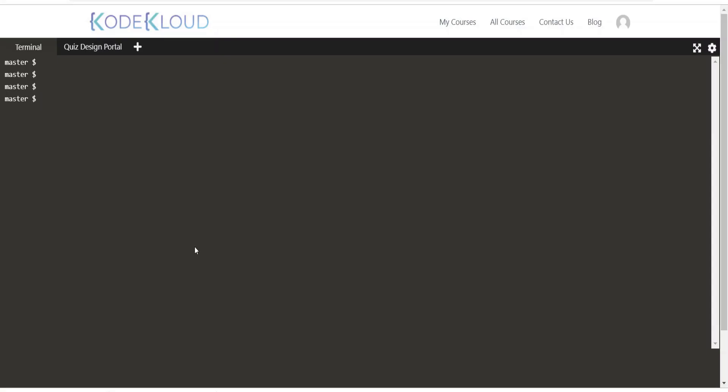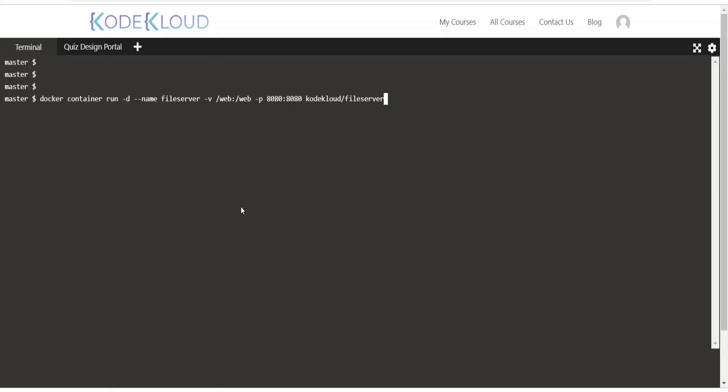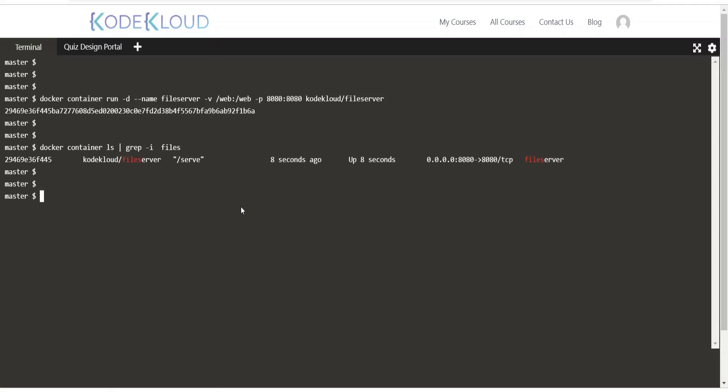Let's first understand how to deploy the file server using Docker. This is a single container setup using the image CodeCloud slash file server. We will make use of a named volume by making use of a newly created directory called slash web on the Docker host to be mounted on the container. The container is exposed on the host port 8080. As a test, let's copy a file to the slash web directory.